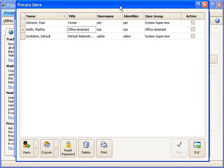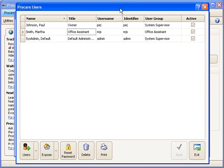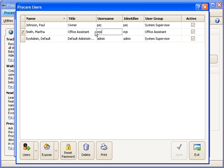And we'll move that screen back down so you can see it. And now the next time Martha logs in, or at least the very first time she logs in, she'll use her username of MJS and that will also be her password the very first time. And then it will immediately prompt her to select a password that only she will know. And that's all there is to adding a user and assigning them to a group.